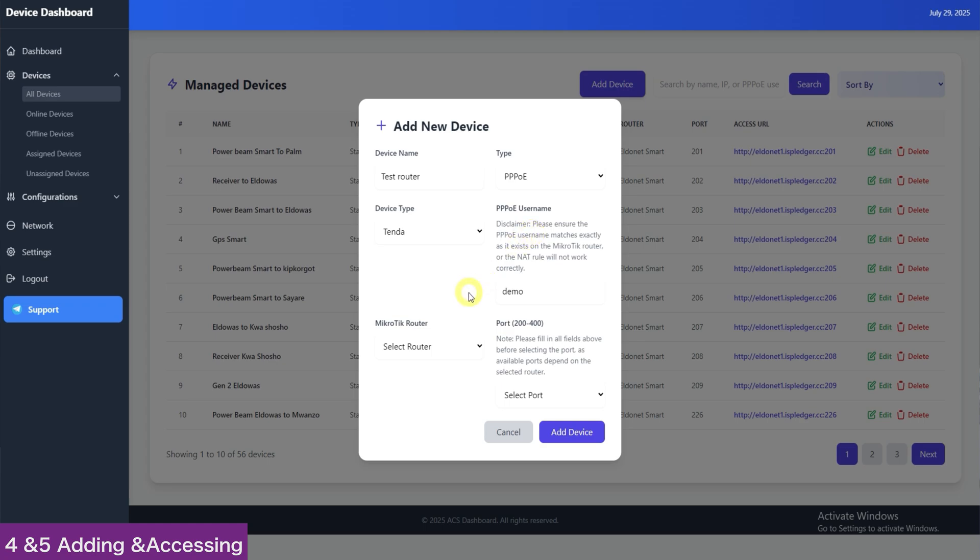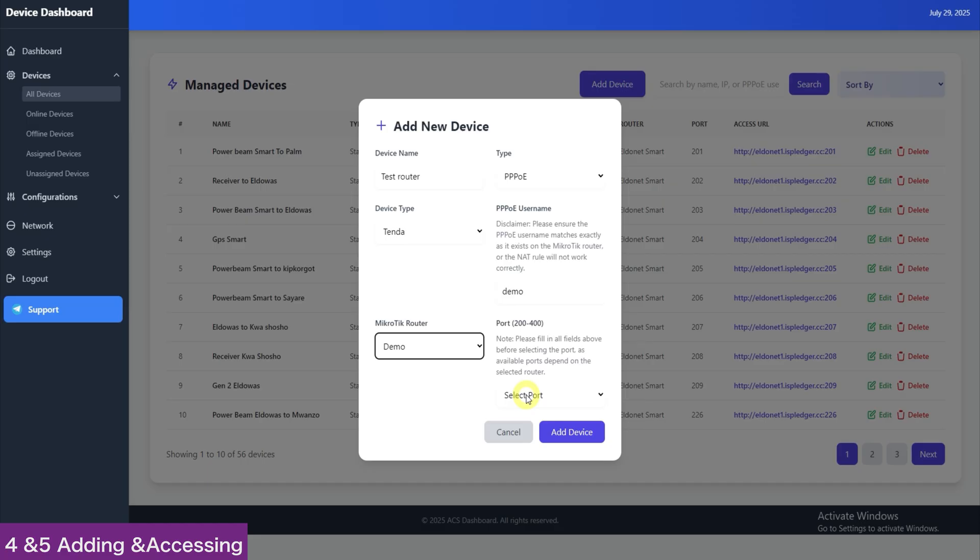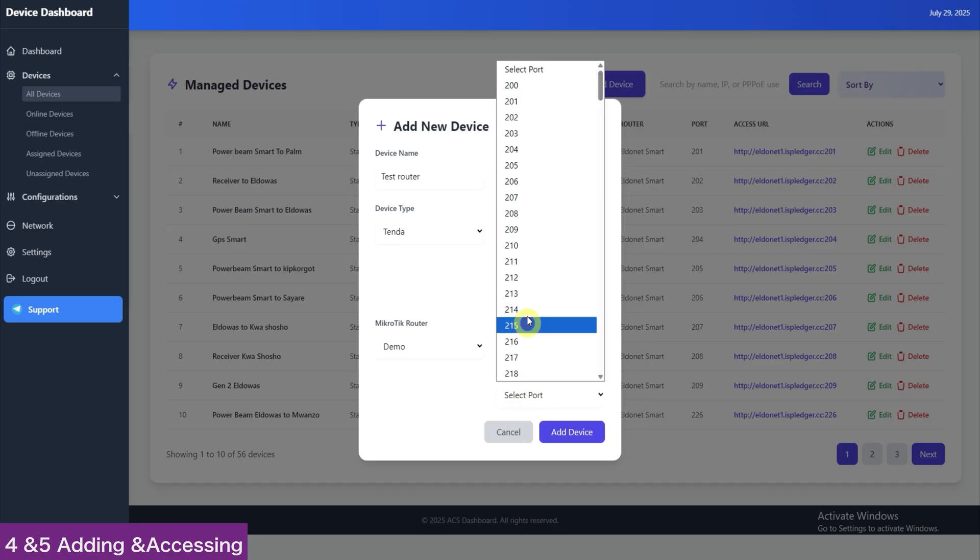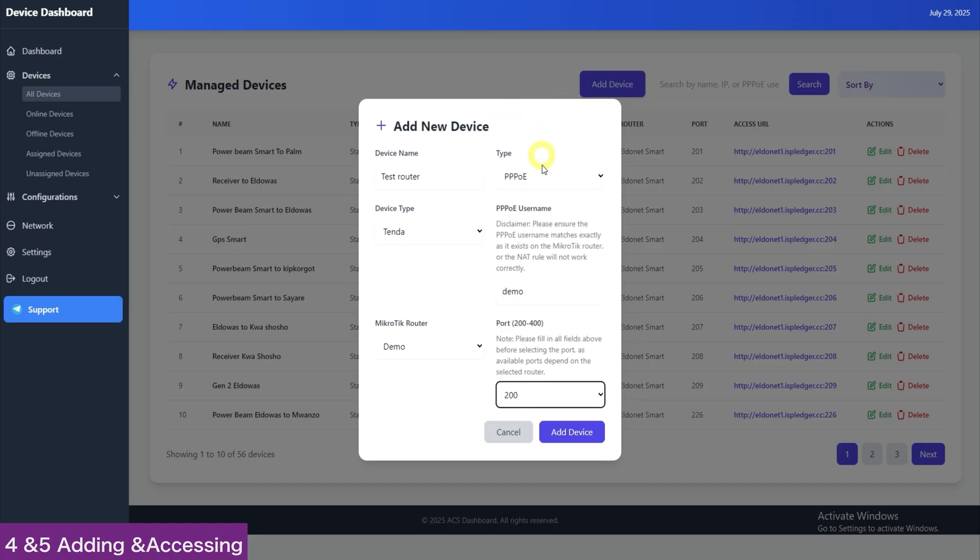Select router. Here, we will choose this and then the port. So, the ports are from 200 to 400. This means one MikroTik router can hold up to 200 devices at the moment. Then, click Save Device.